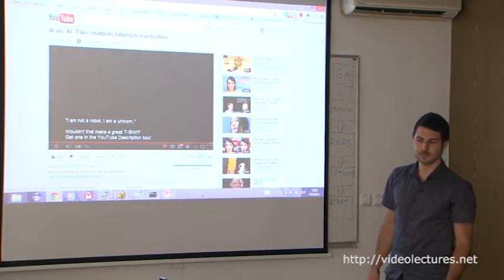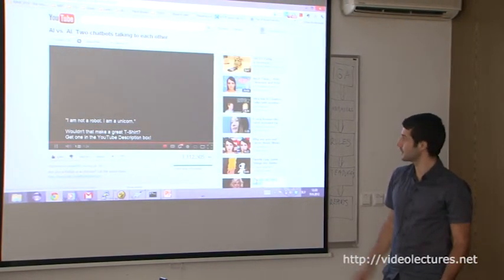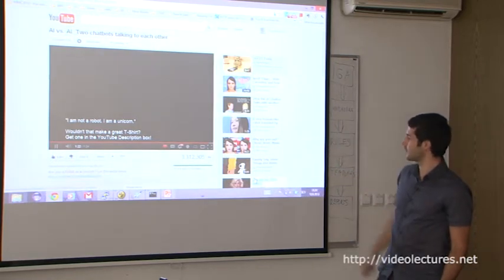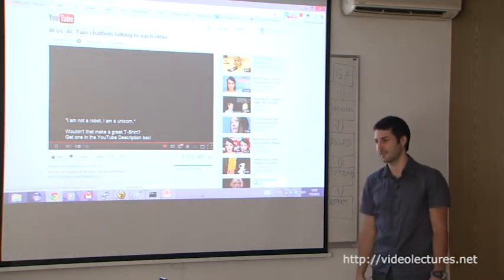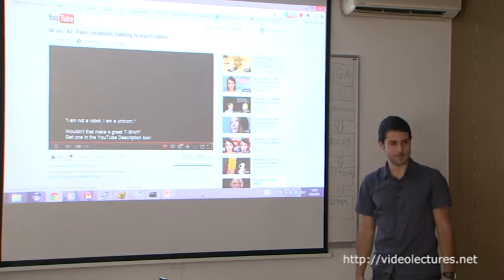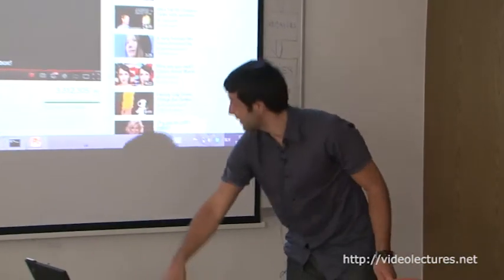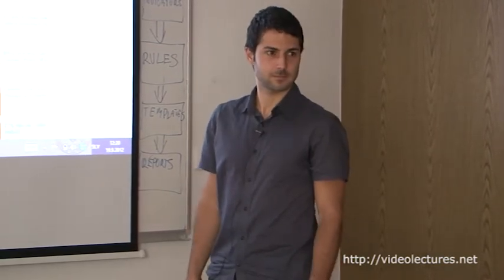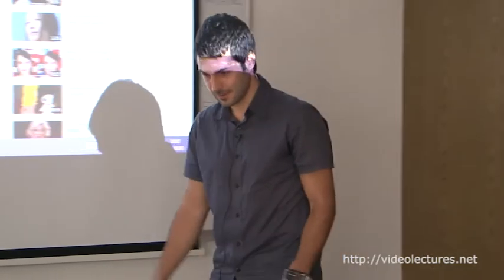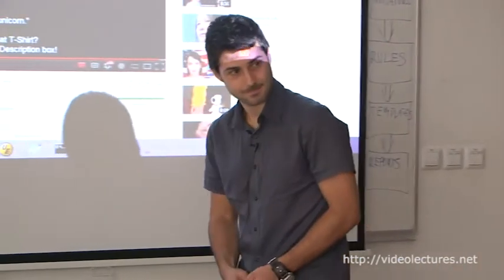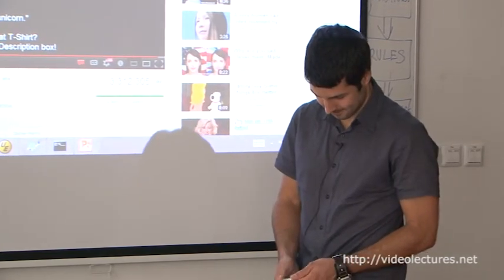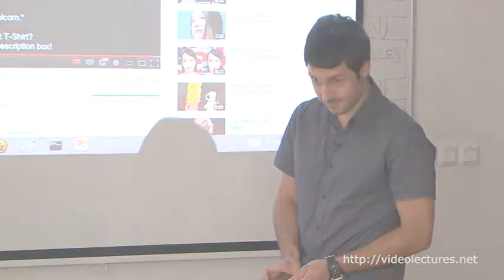This is the guy who made this one, winning the Loebner competition twice I think. I think I am finished. Yeah, so everything else is done. Well, thank you for listening. Thank you.